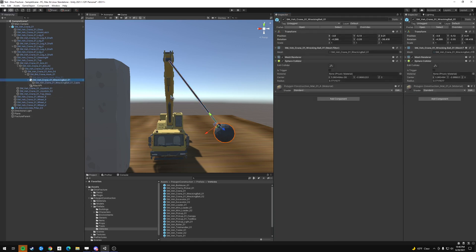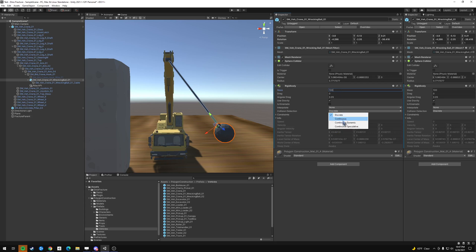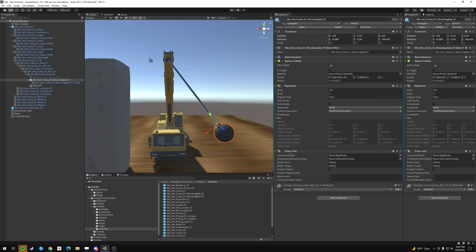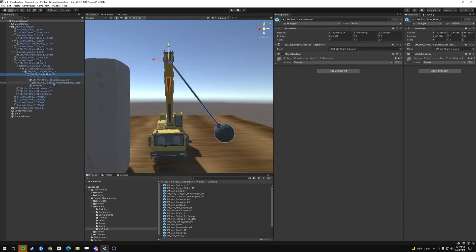Then on the wrecking ball, we're going to add a rigid body as well. We're going to up the mass here to like 100. We can make this continuous dynamic as well. And then we're going to add a fixed joint where it's going to be attached to this cable.